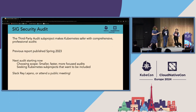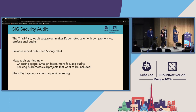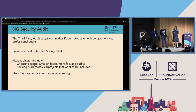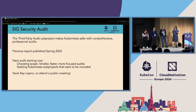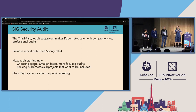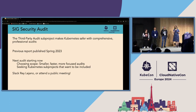Next up, we have SIG Security Audit. I'm Tabitha Sable, the other co-chair, and I'm delighted to brag about what my friends in the SIG Security third-party audit sub-project have been up to. As you might guess from the name, the third-party audit sub-project focuses on running the process to do periodic third-party professional security audits of the Kubernetes codebase.